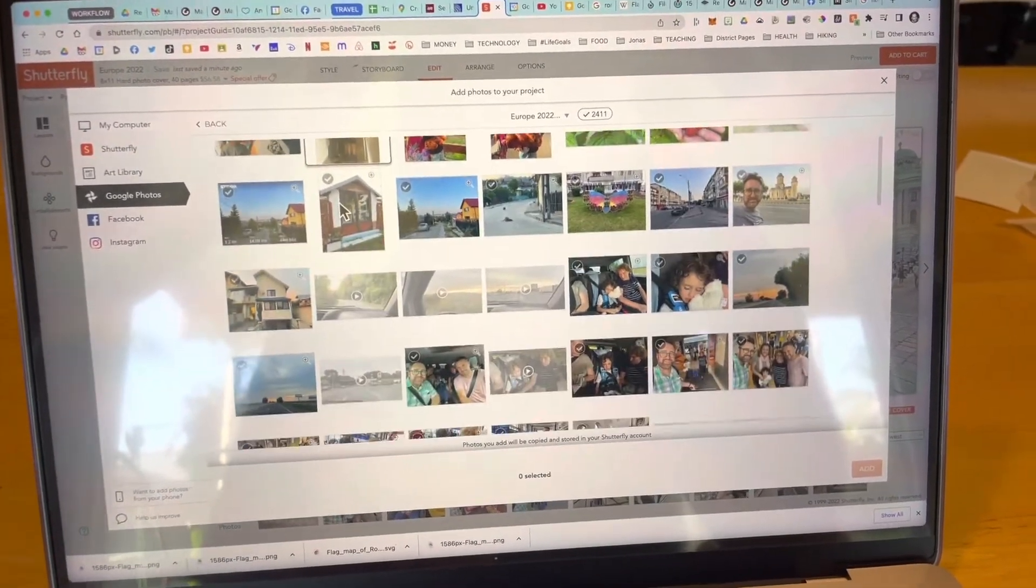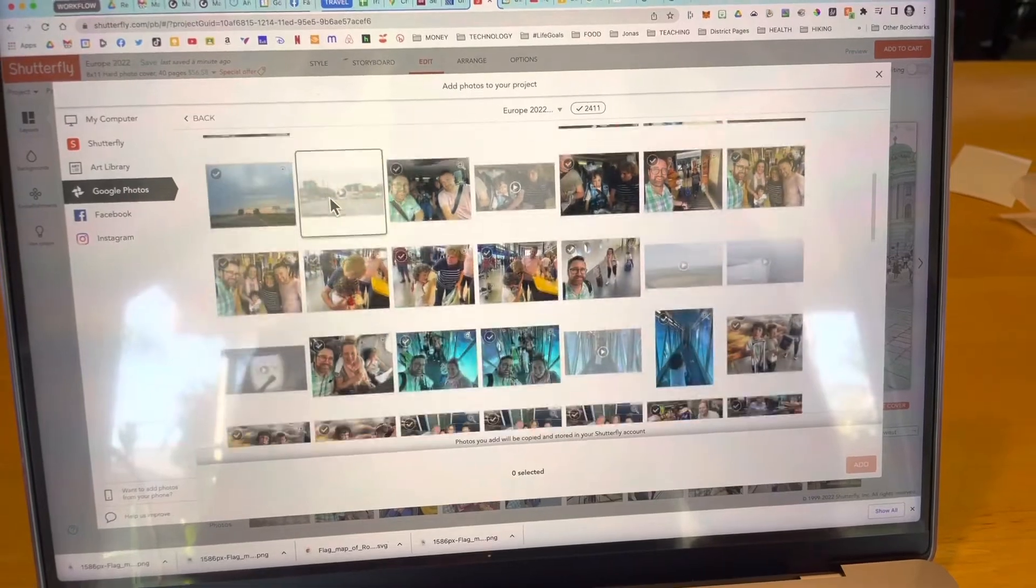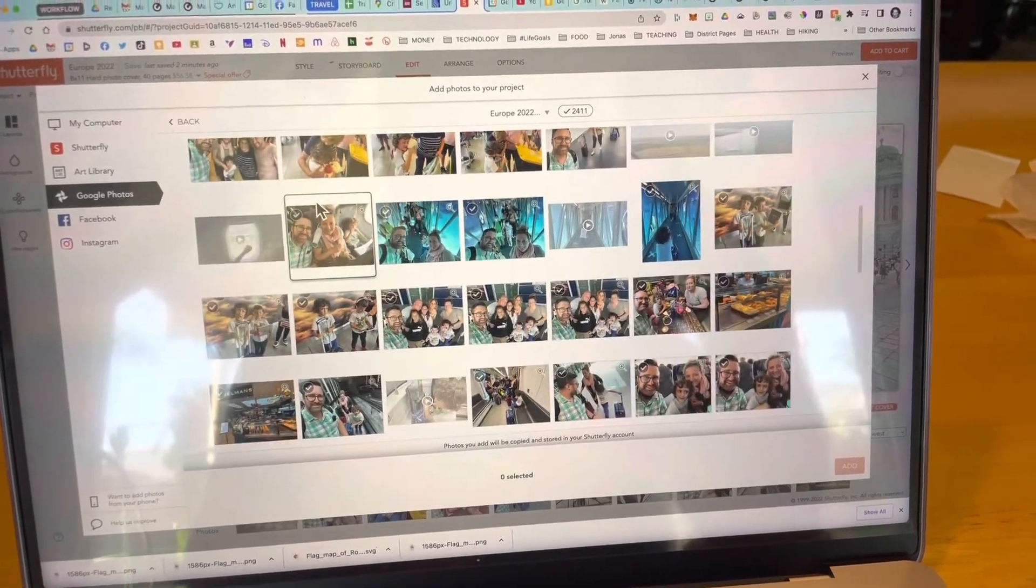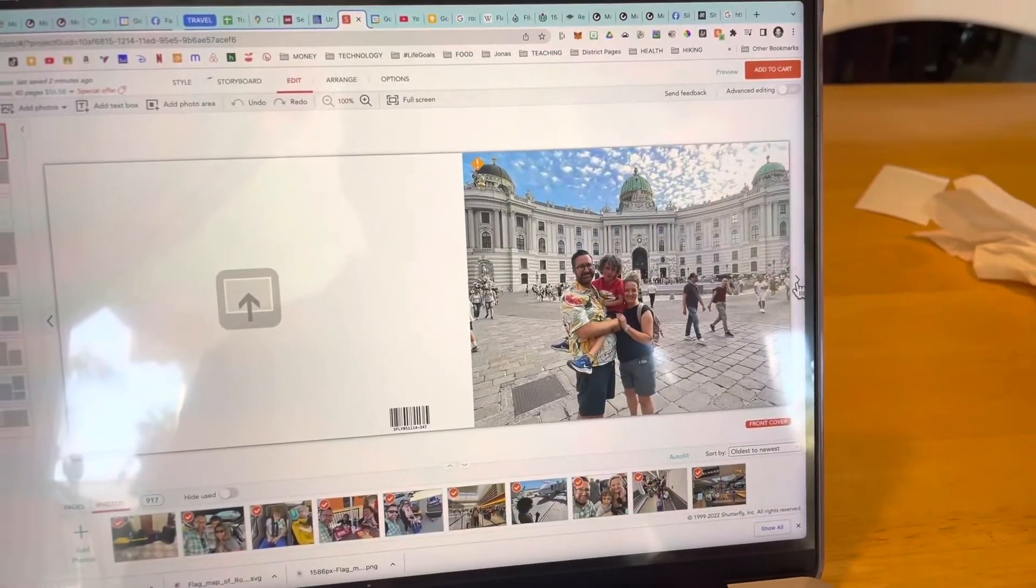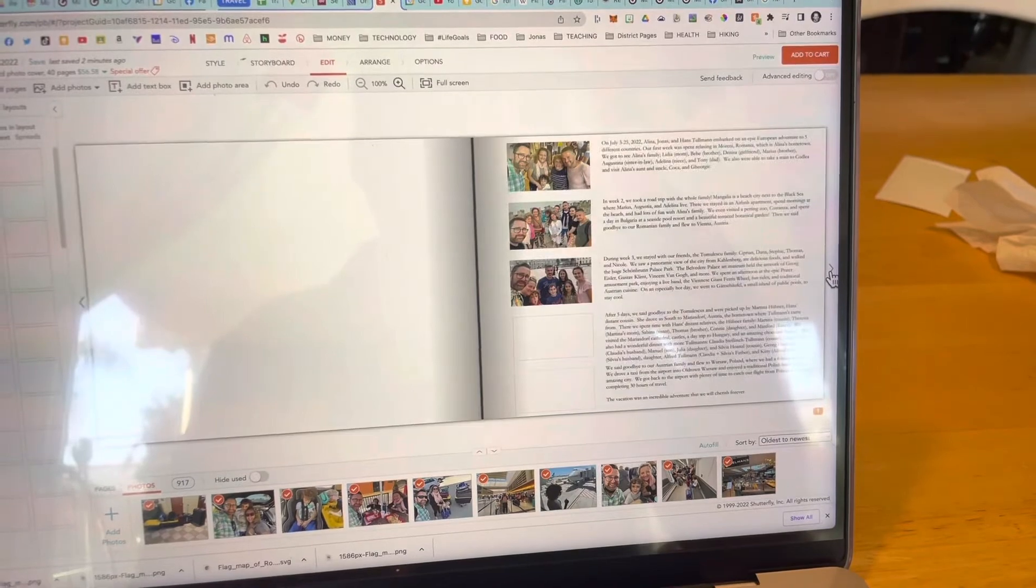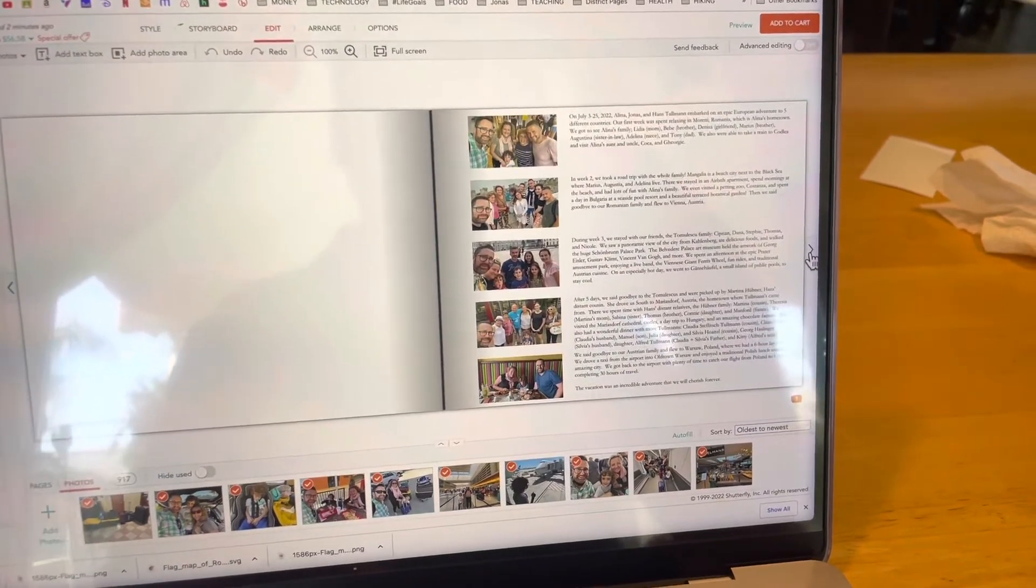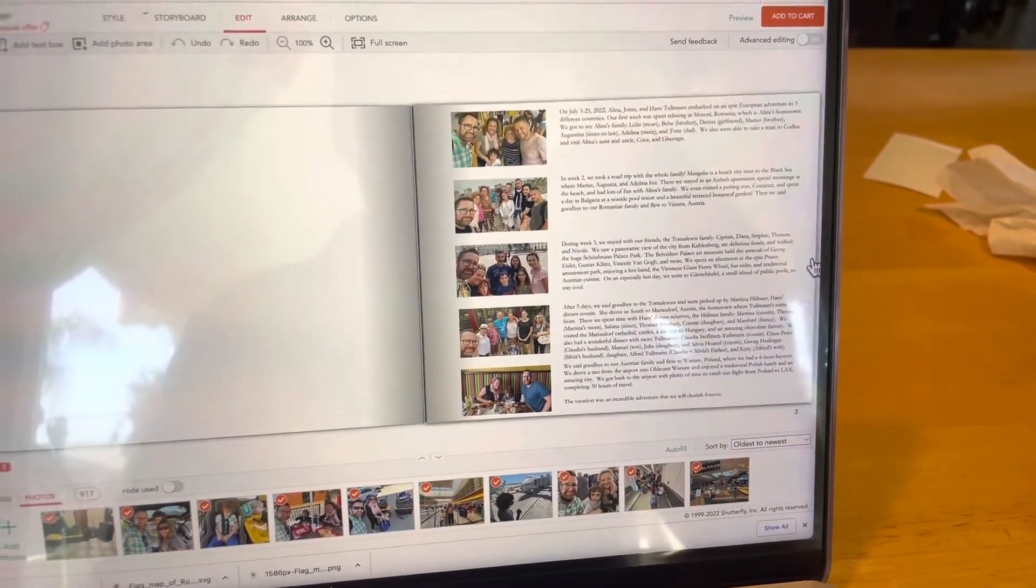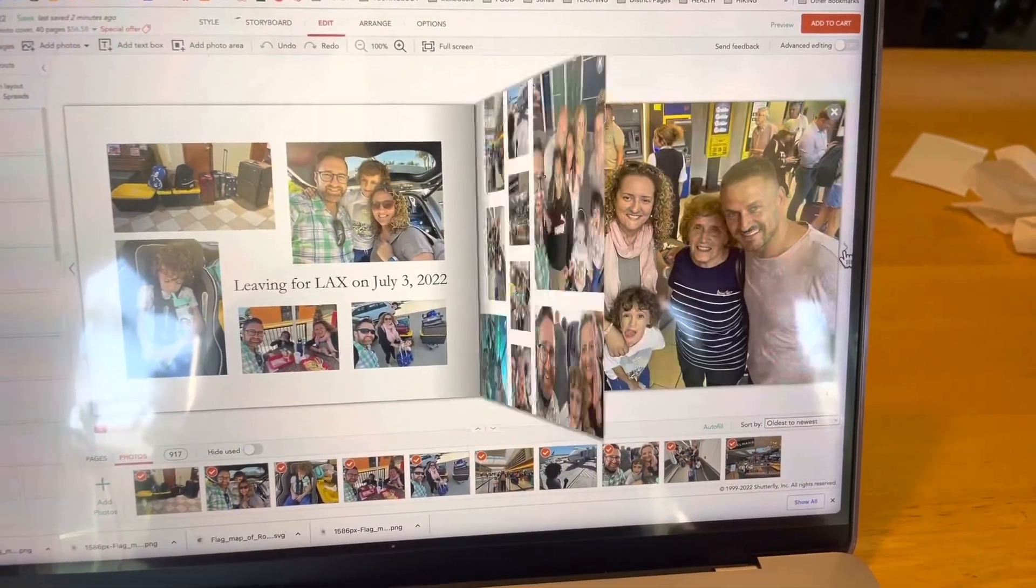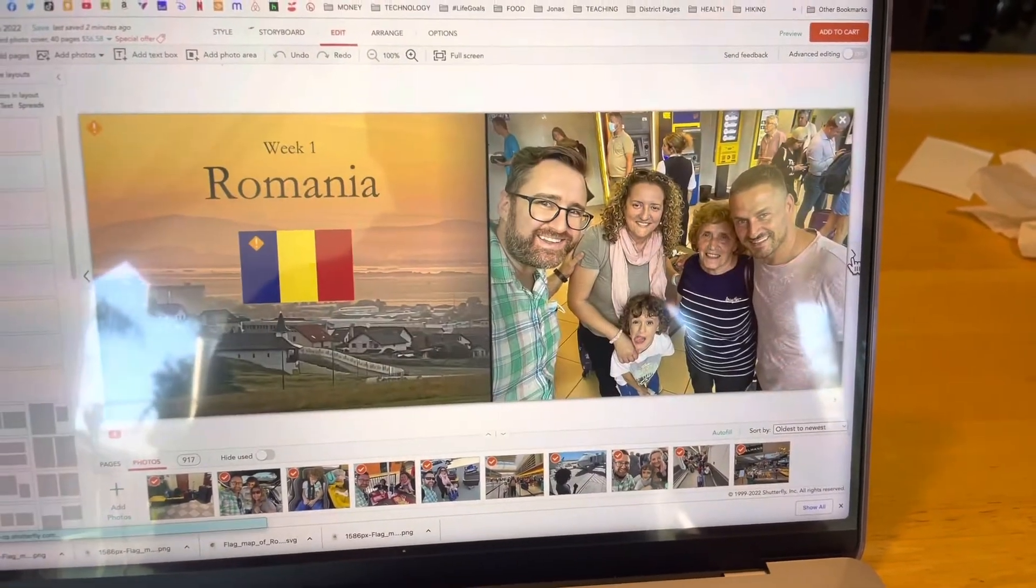From there I just select the photos that I want and add them to the project. Then it's a process of just dragging and dropping them, adding text boxes and making it look awesome.